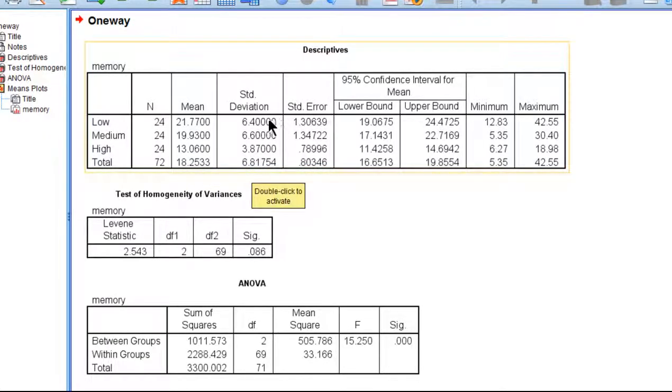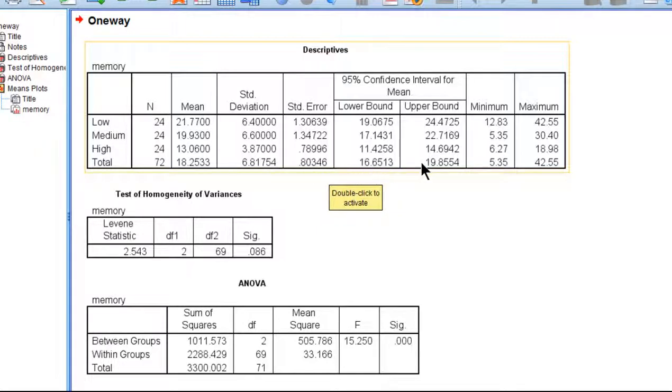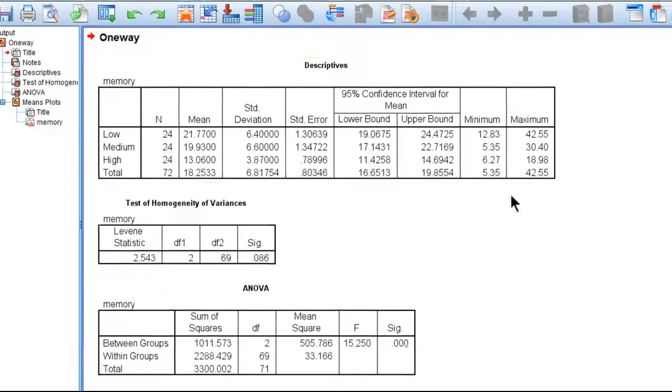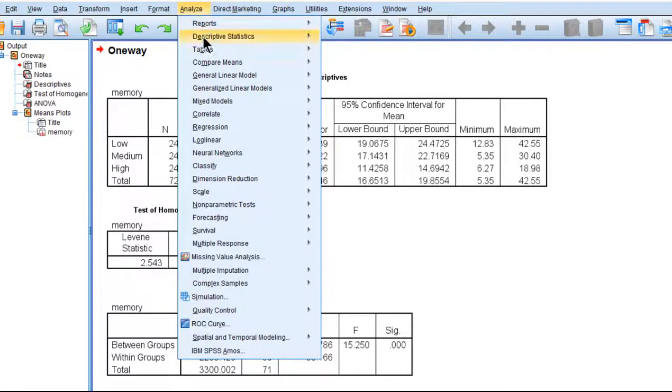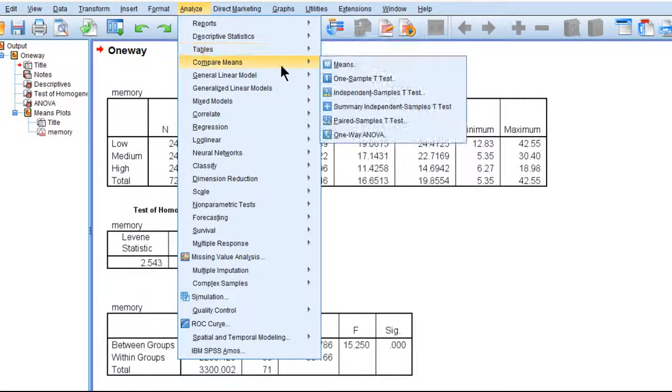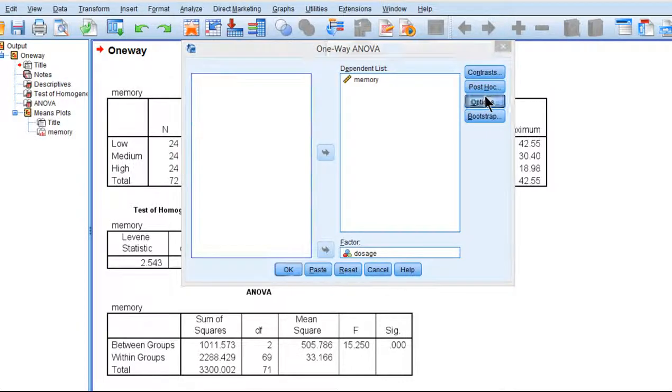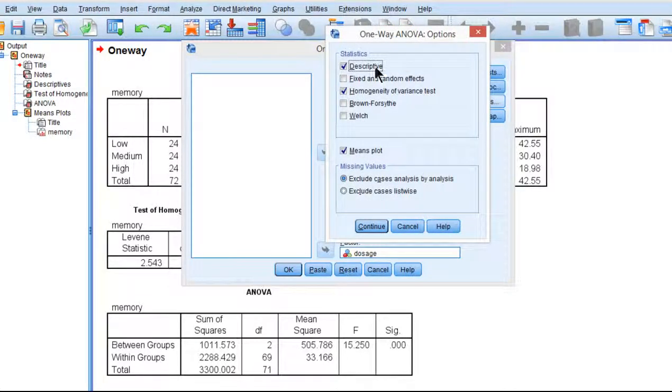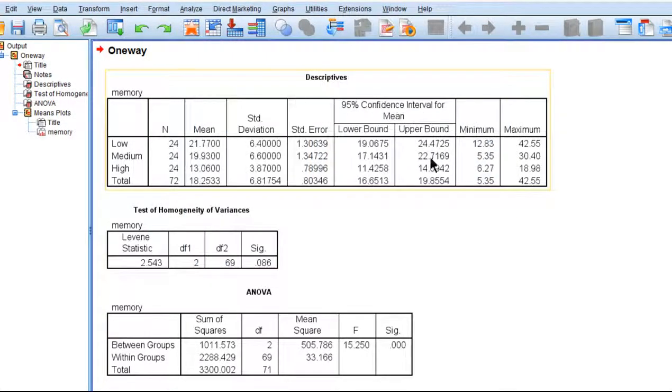Here are the standard deviations for each group and then the total group, and we also have the standard errors of the means. SPSS also reports the confidence intervals, lower and upper bound, 95% for each group and the total sample size. Finally, it reports the minimum and maximum values associated with each group in this descriptives box. The reason I got these results is because I clicked on the descriptives box over here.